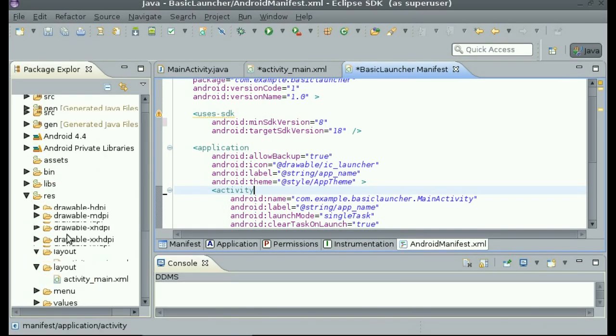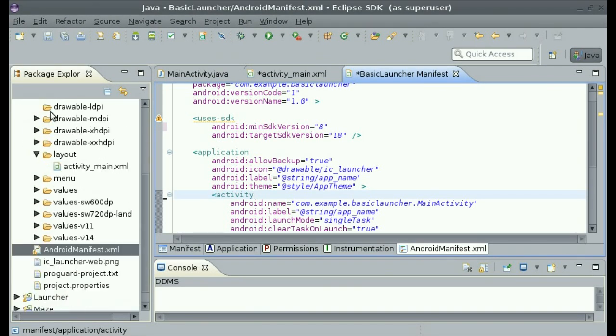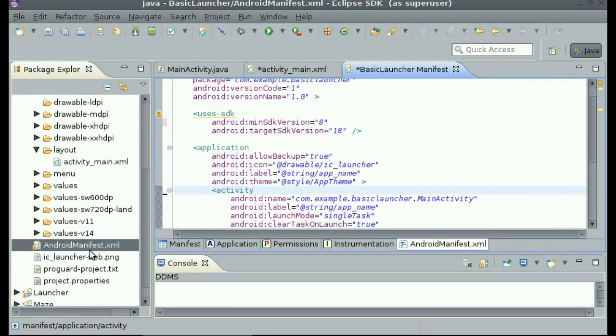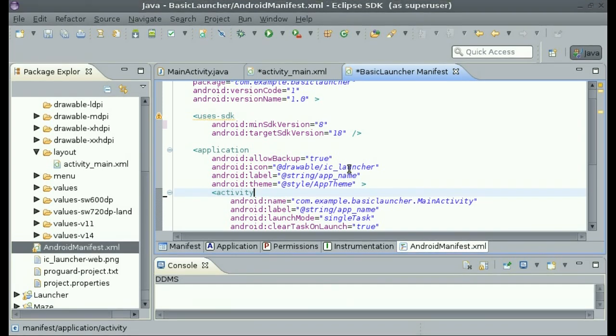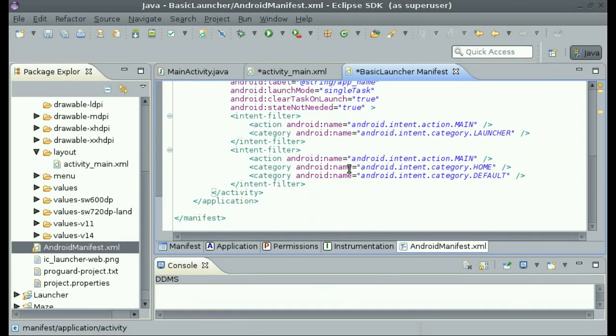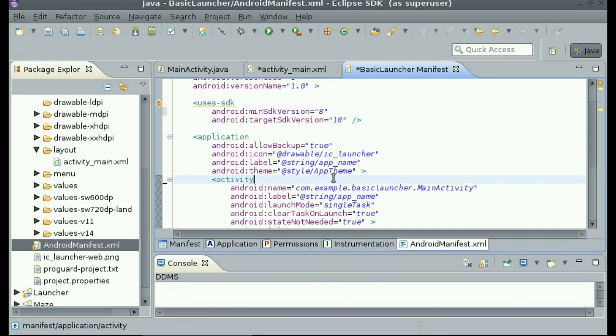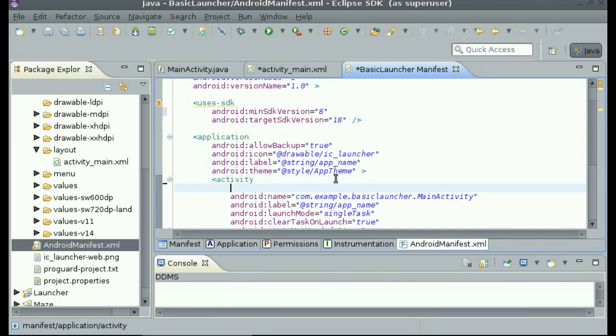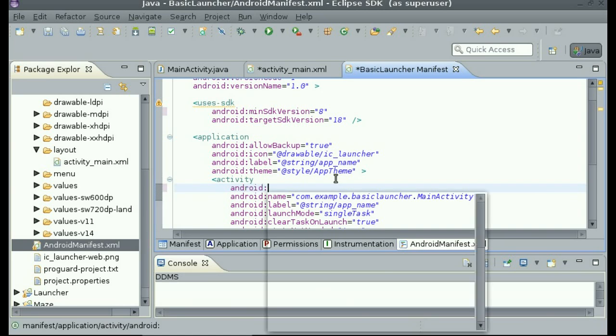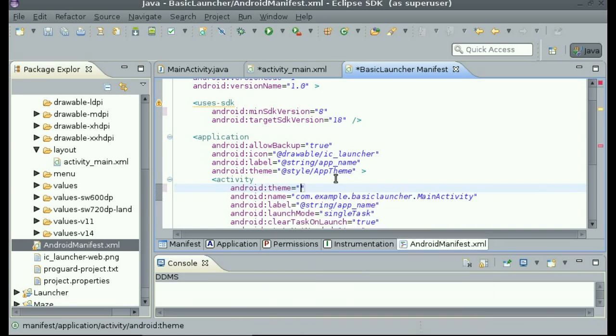From your project folder, click on the AndroidManifest.xml file. Inside of this file, we are going to set the theme of the main activity. So in the activity tab, type Android theme at Android style then theme dot.